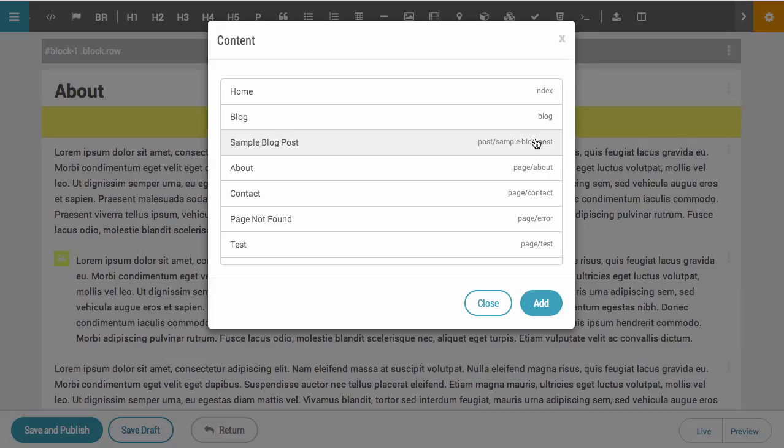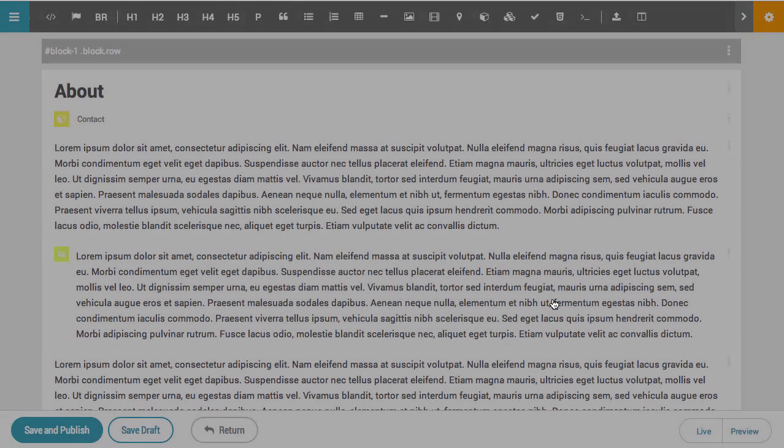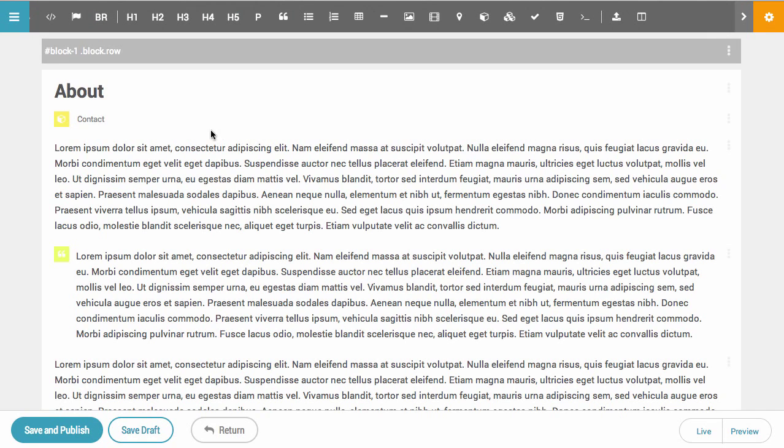since it's a single page app, we can use this function called ngInclude to include pages so they behave just like they were part of the page. As an example, this isn't going to look very good, but I'm going to include the Contact form on the About page. When I hit Save and Publish,